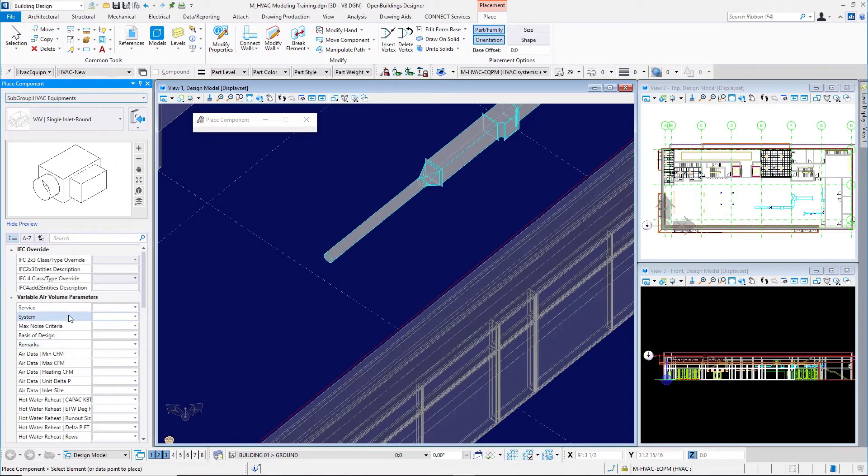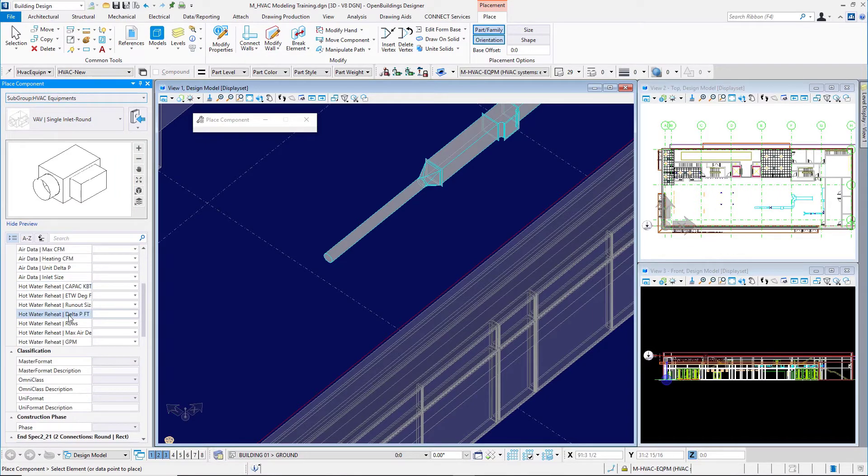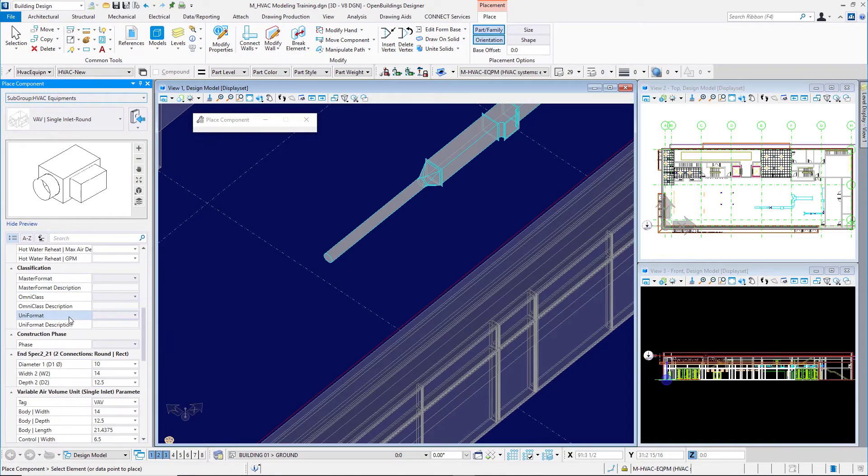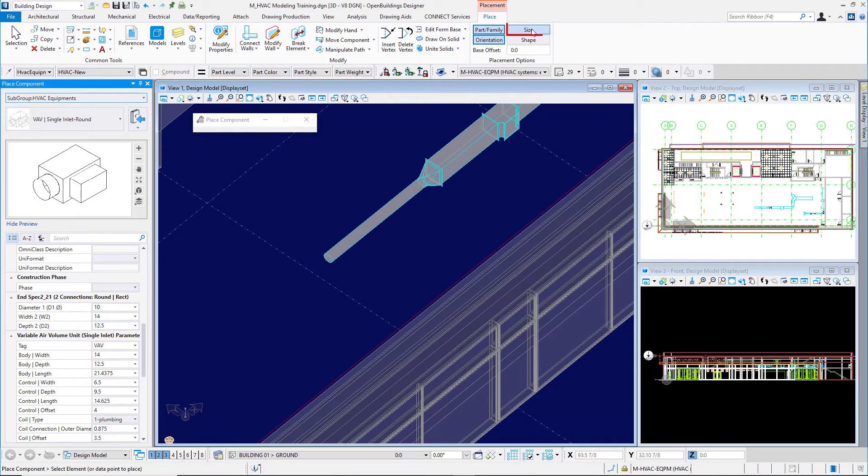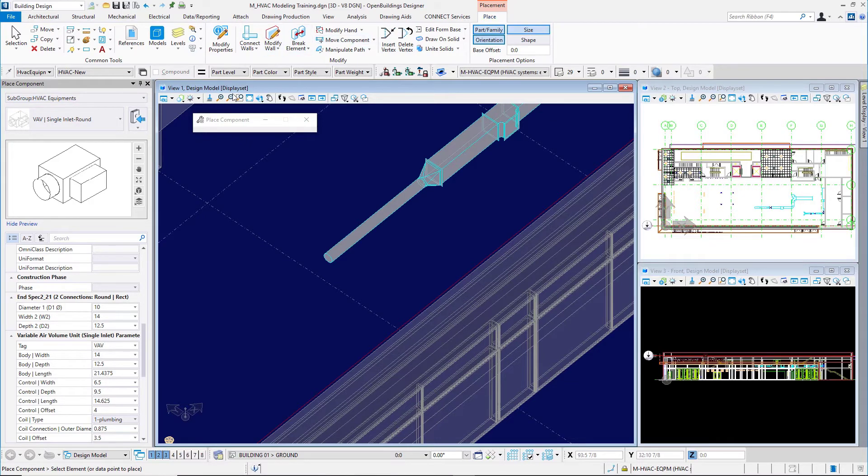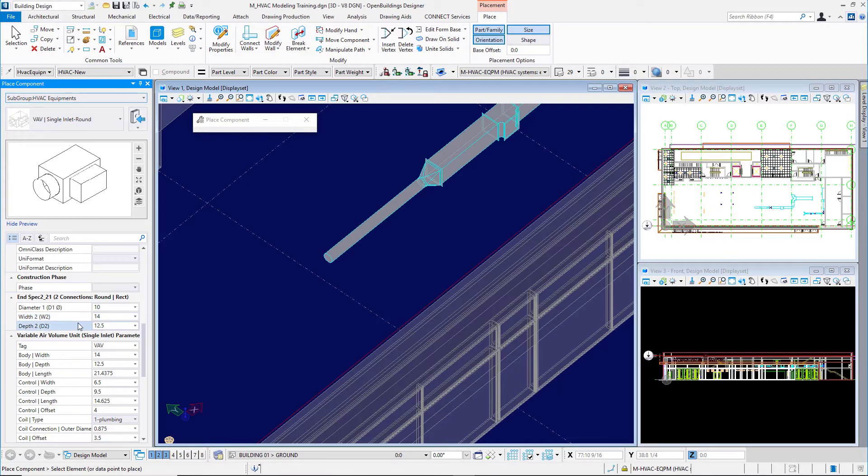I'll use these dimensional properties to set up my VAV box. For the diameter, I'll match the size of the duct I already have, so I'll turn size back on in the placement options. The width and depth I'll set to 12 by 10.